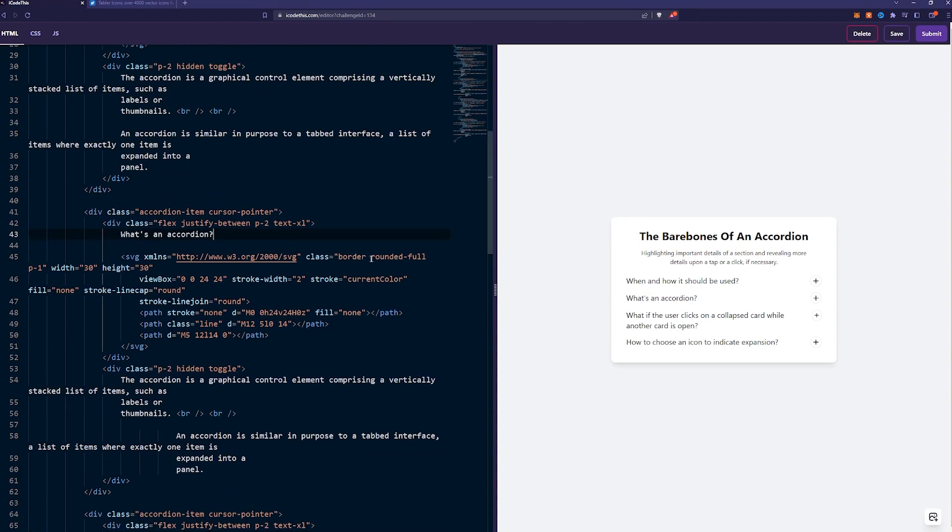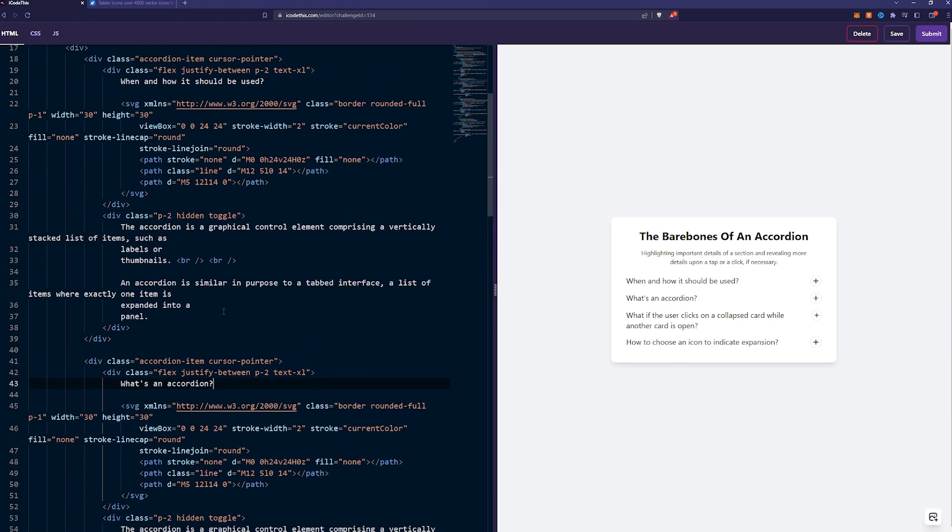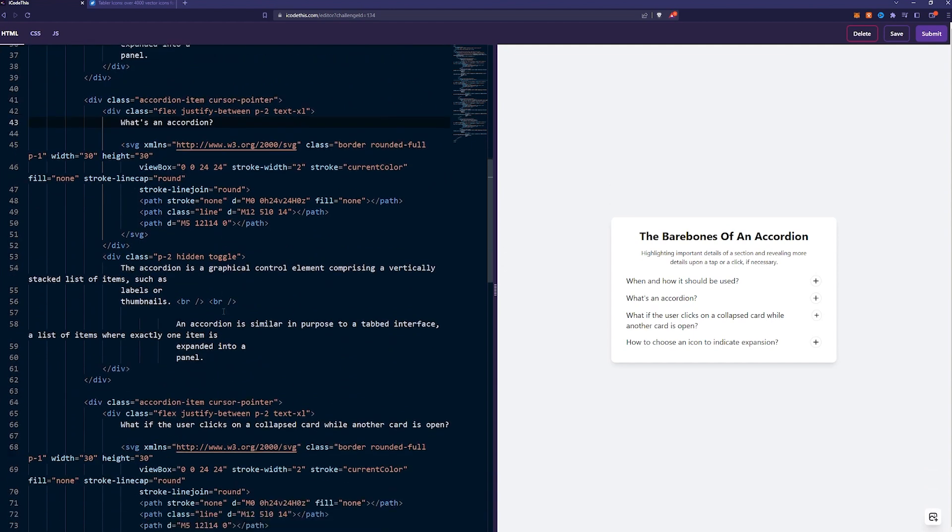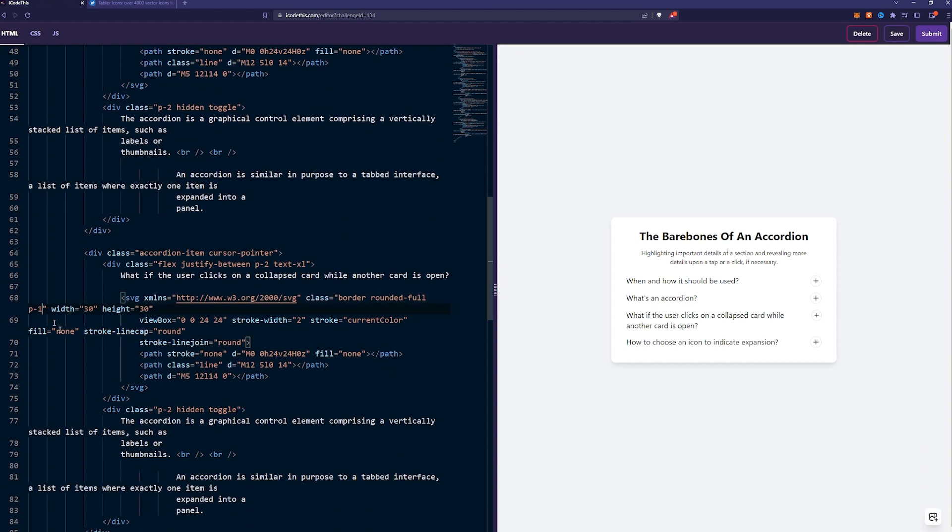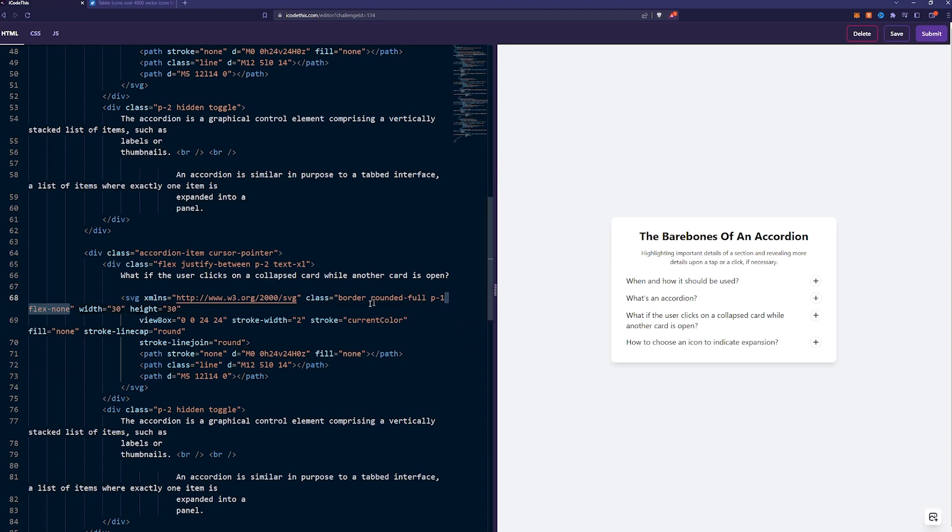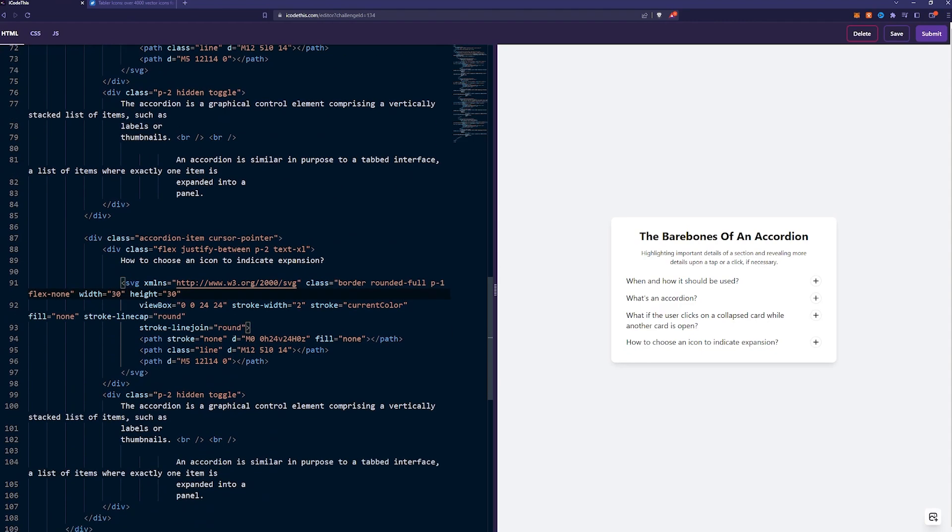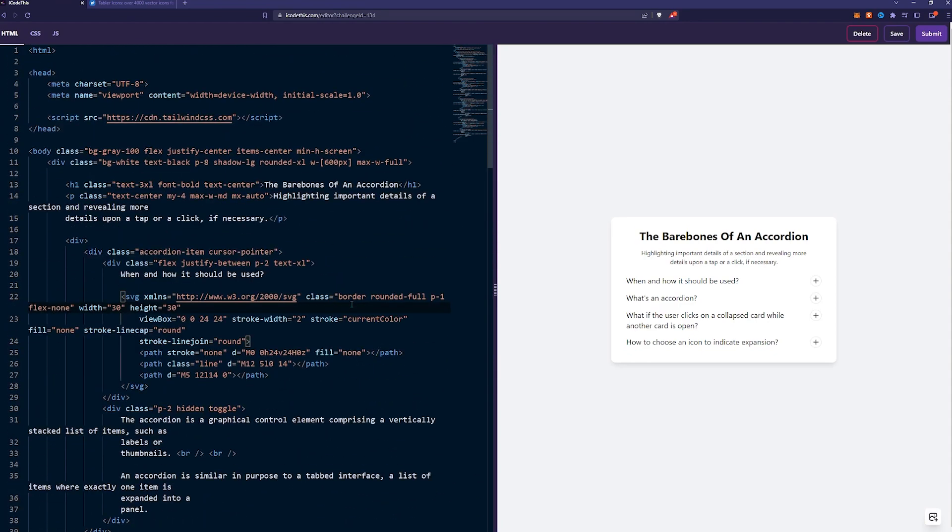You'll see one issue arises. Because we're using flex and this text is full width, it kind of pushes the SVG a bit, so it's a bit oval, not rounded. We can fix that by adding on the SVG a class of flex none. That way, it will not shrink. Let's just copy this over to all the SVGs, because who knows, we might change the text in the future.